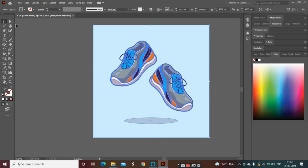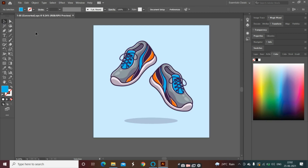Now, we will use the magic wand tool. What will happen with the magic wand tool? If we use the magic wand tool, we will select the layers here and catch the color, then change it to another color.